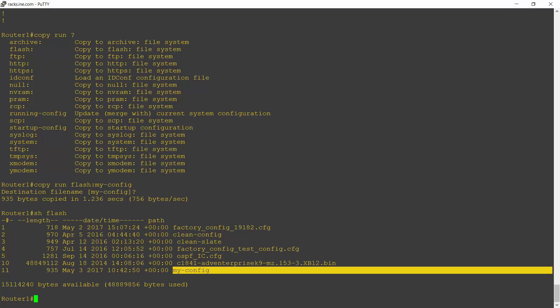If I wanted to restore from this backup, the way I do it is by copying it to the startup config and then rebooting. But when you do a copy, it's going to actually merge the commands rather than replace.